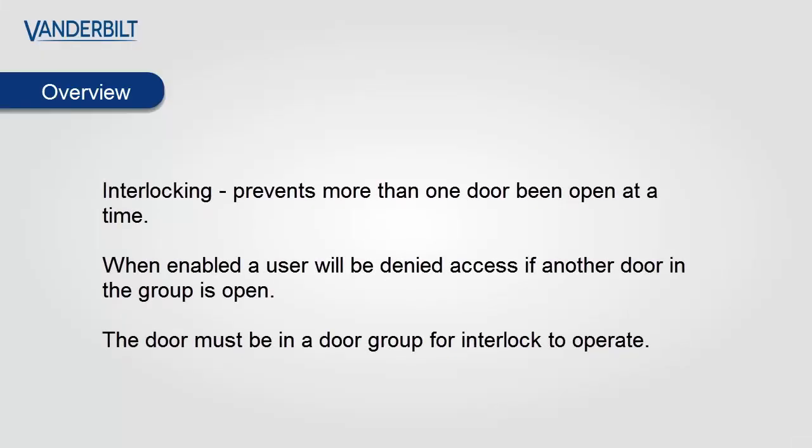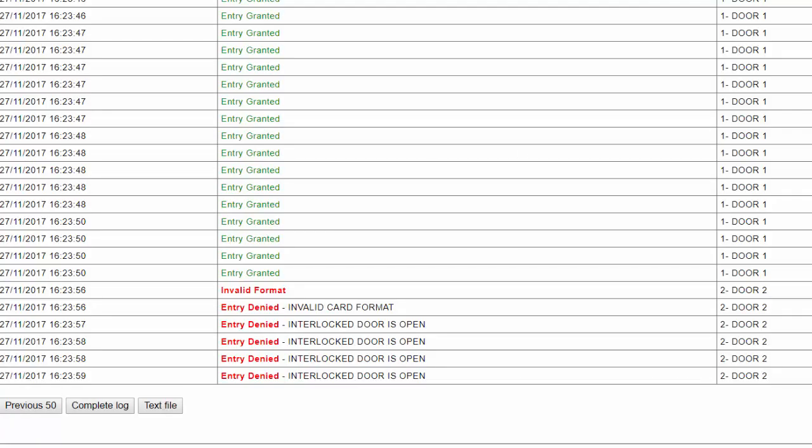Hello and welcome. Interlocking prevents more than one door being open at a time. When enabled, a user will be denied access if another door in the door group is open. When this violation occurs, the door access will be denied and an entry will be added to the access log showing that the access was denied due to interlocked door.